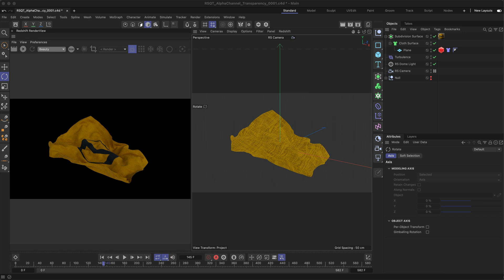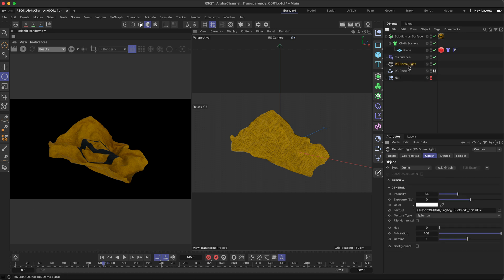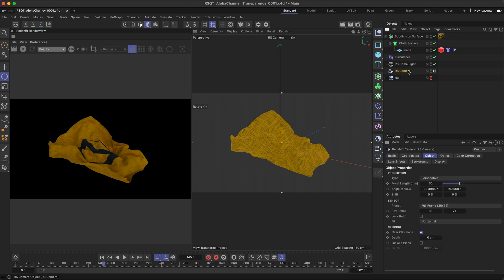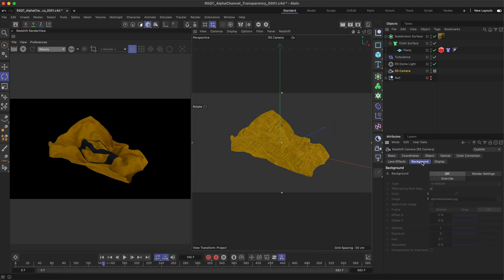If you want to render an alpha pass with a transparent background, you'll first need to make sure any background elements are switched off — for example, in the dome light as well as in the camera backplate.